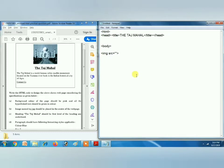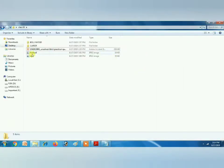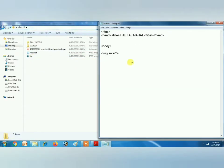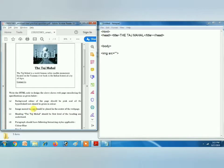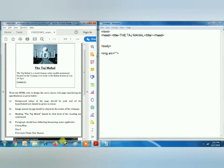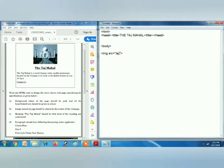First of all you can see there's a picture, so we will write code: img src equals to double quotes. Now let's see what picture we have — I have already downloaded a picture from the net. This is taj.jpg; you can see JPEG is there but you have to write jpg — taj.jpg. The question also says taj.jpg should be the name of the image.